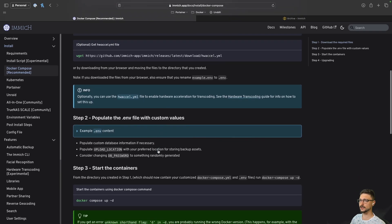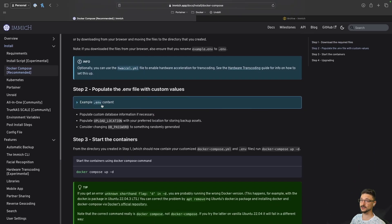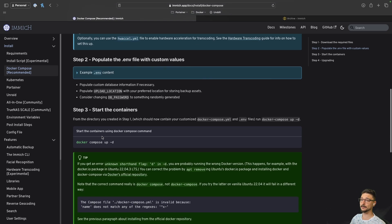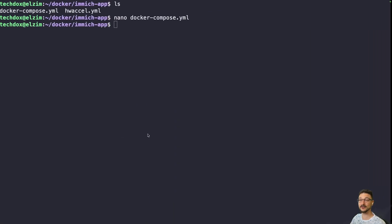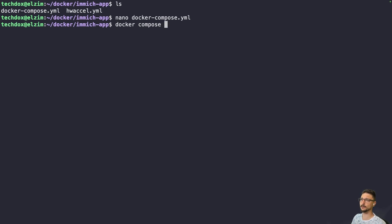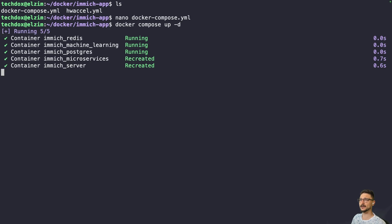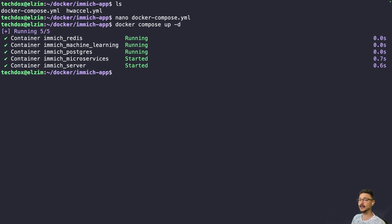Back in the Immich documentation, once you've updated your .env file you run docker compose up -d, which spins up all the services defined in the compose file and gets the containers running. I already had the images pulled so the containers started very quickly — yours may take a few minutes depending on your internet speed, and your screen may look different. That's fine.